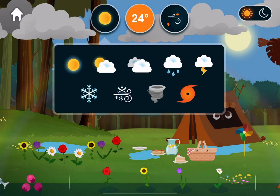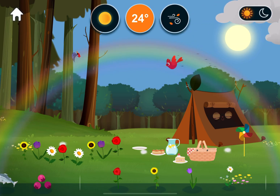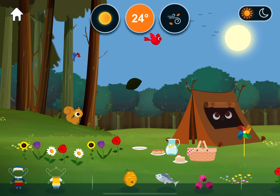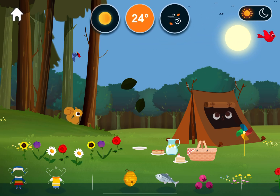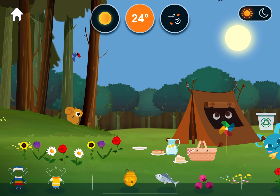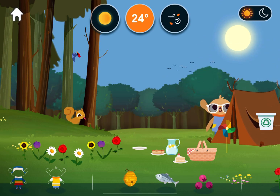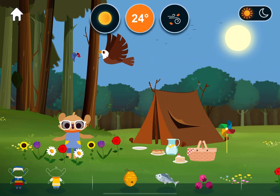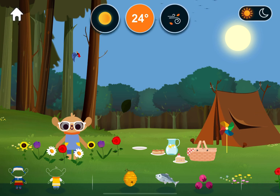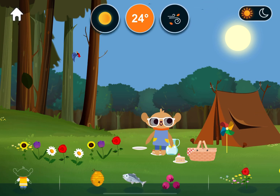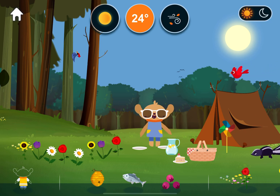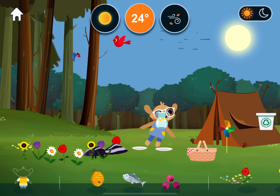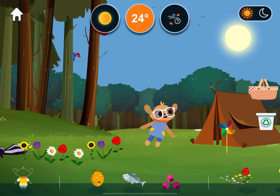Weather. Sunny. Rainbows form as sunlight passes through raindrops and moisture in the air.